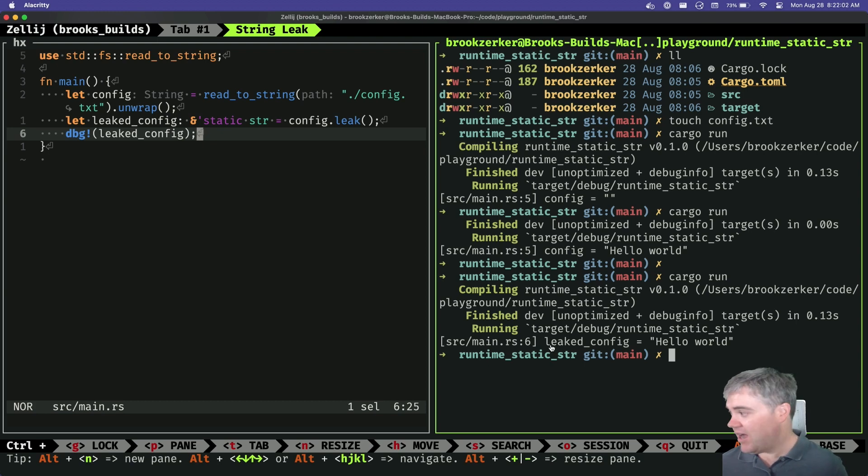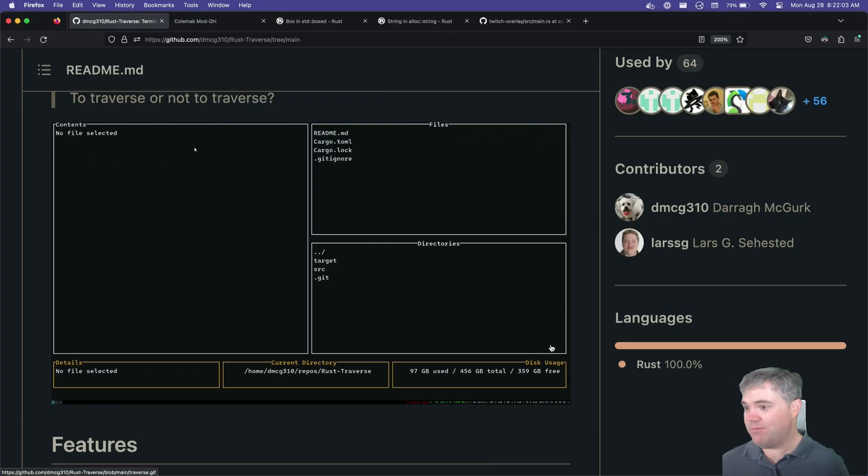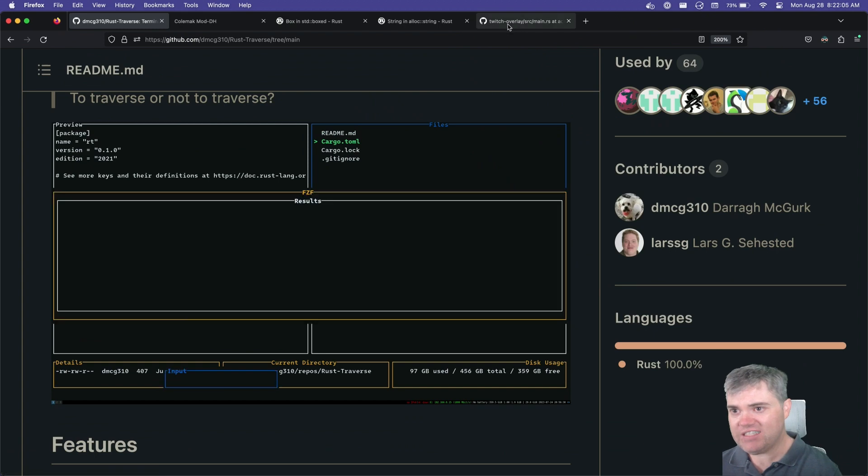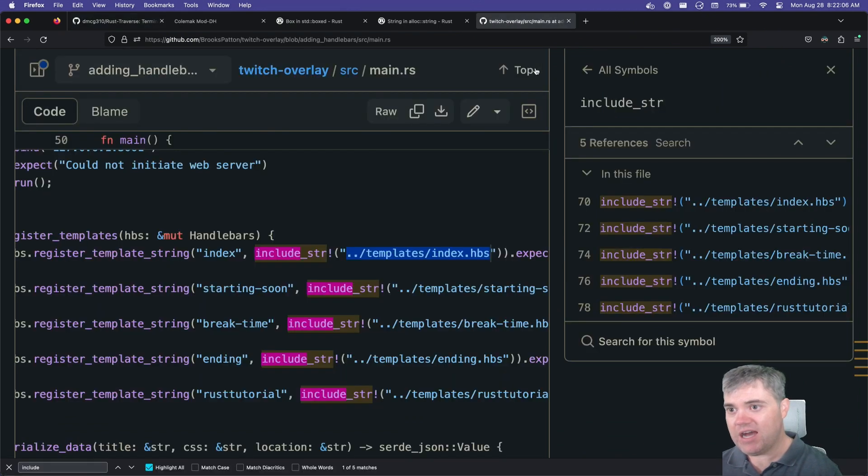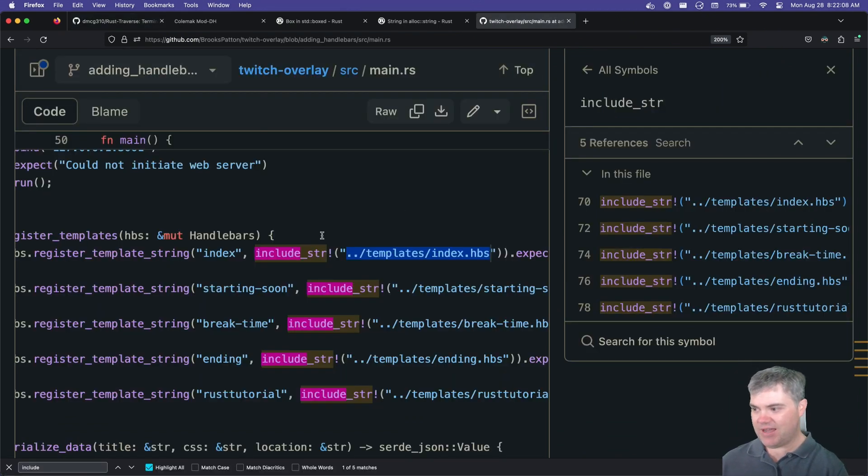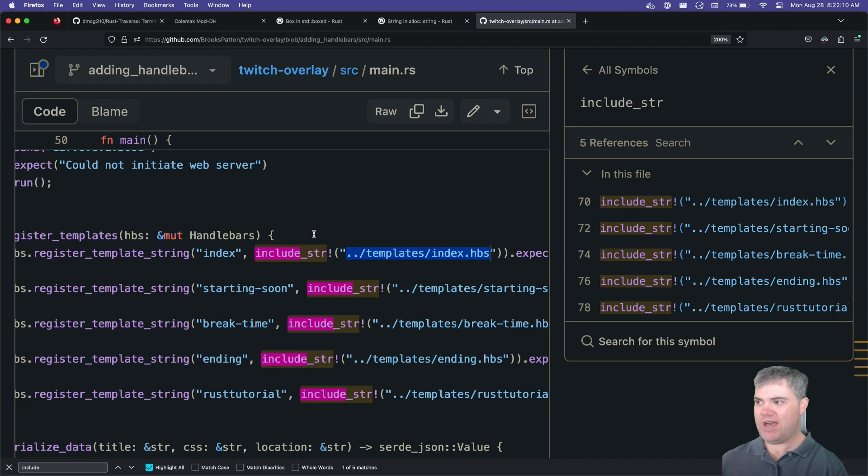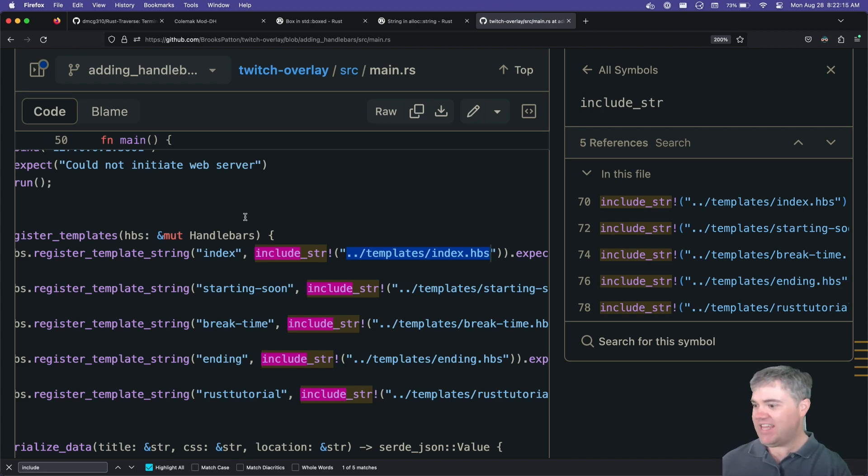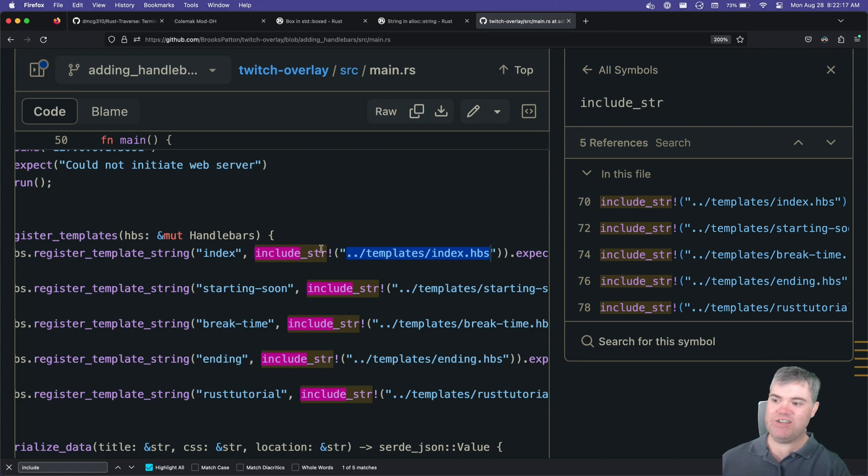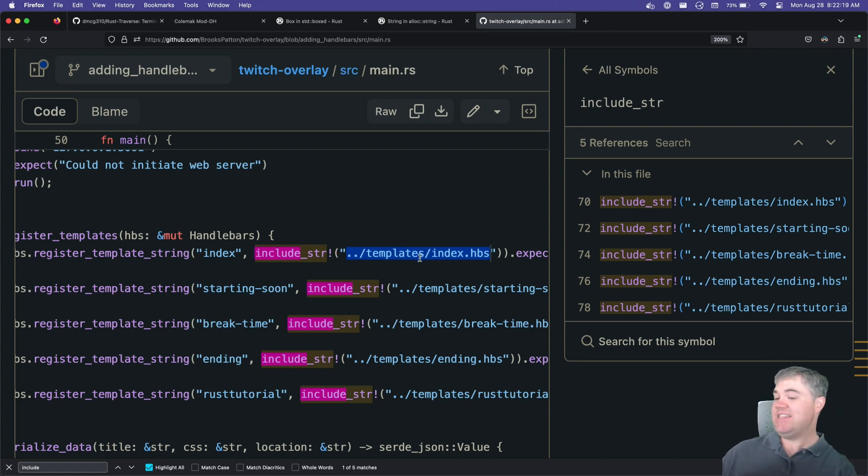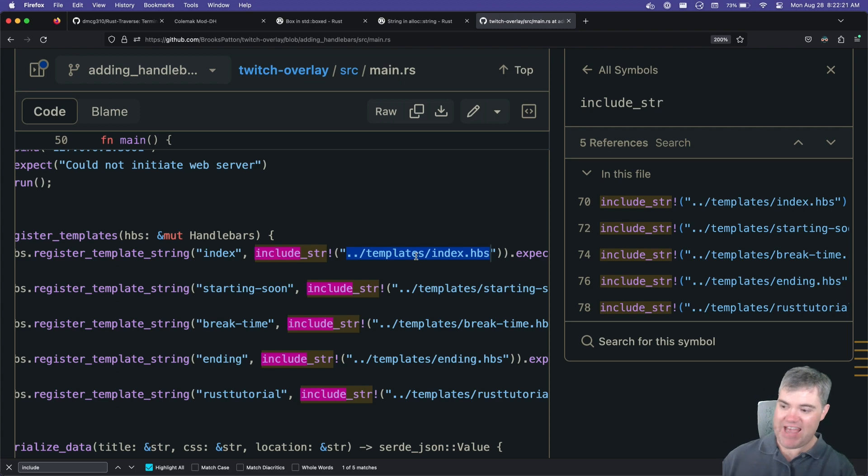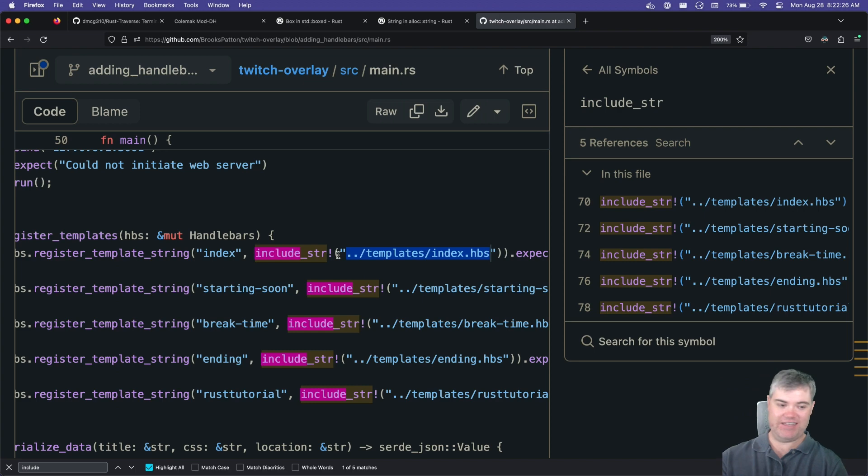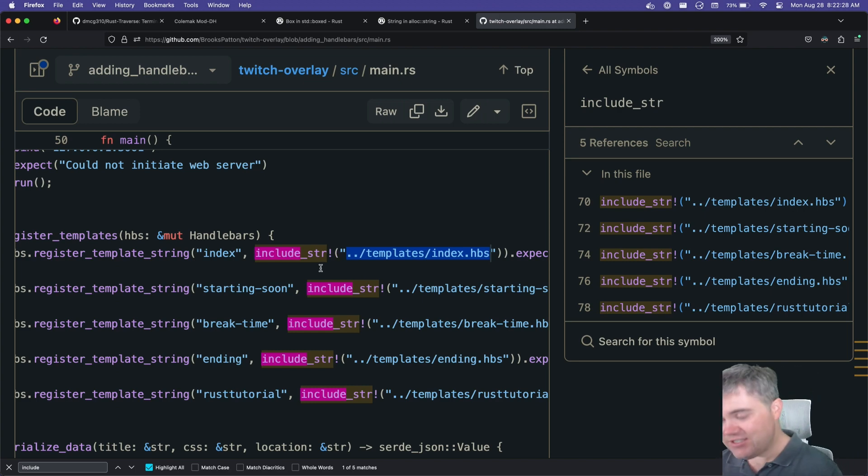This would have saved me a while back, a long time ago I was making, I was doing some Actix Web I think this was back before 1.0 with handlebars, and I needed these include strings all over the place, which meant that these handlebars were included in compile time. This would have prevented that for me.